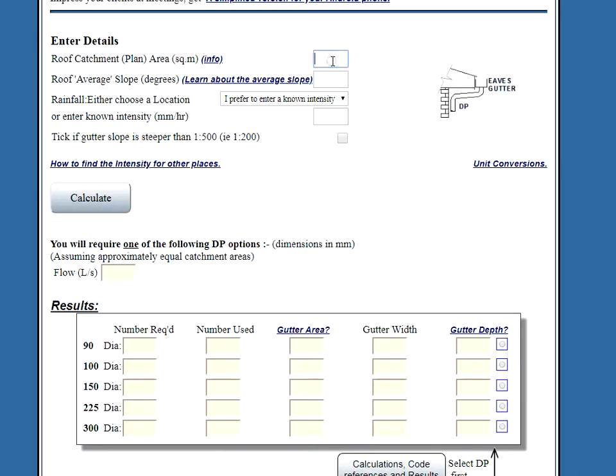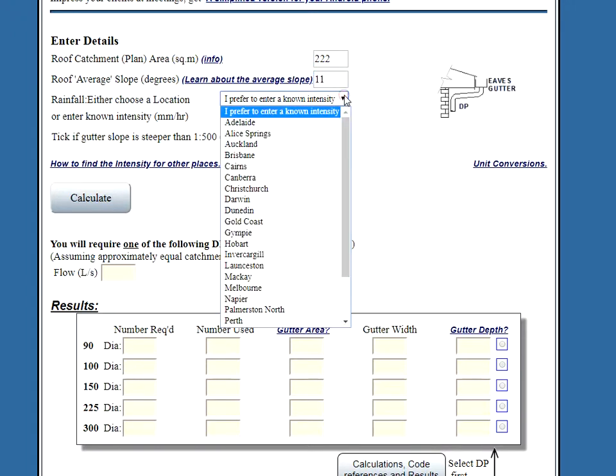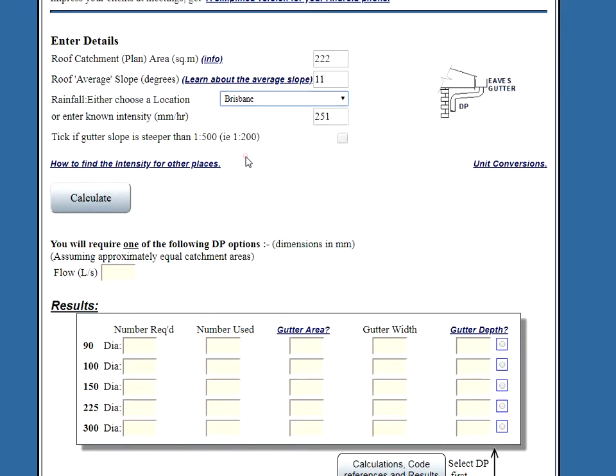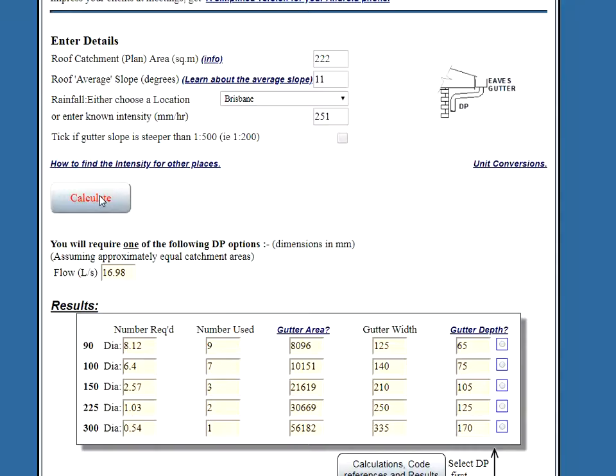We enter our roof details as before, whatever the roof is and whatever the intensity is. Brisbane. Calculate that. That gives us our roof flow.